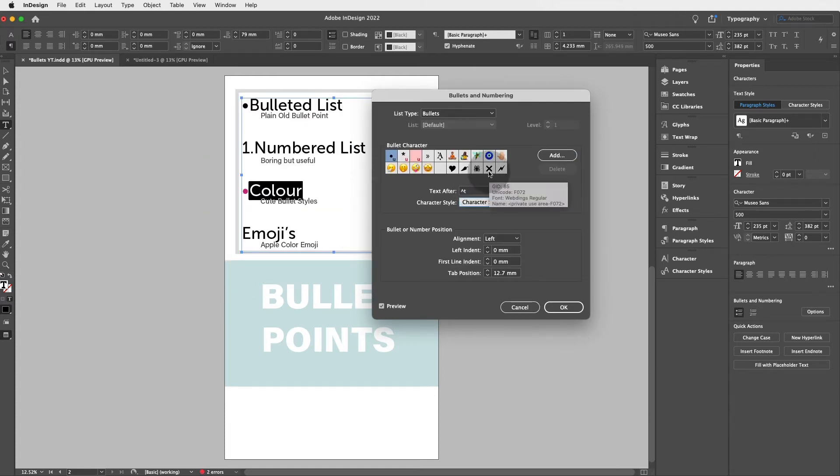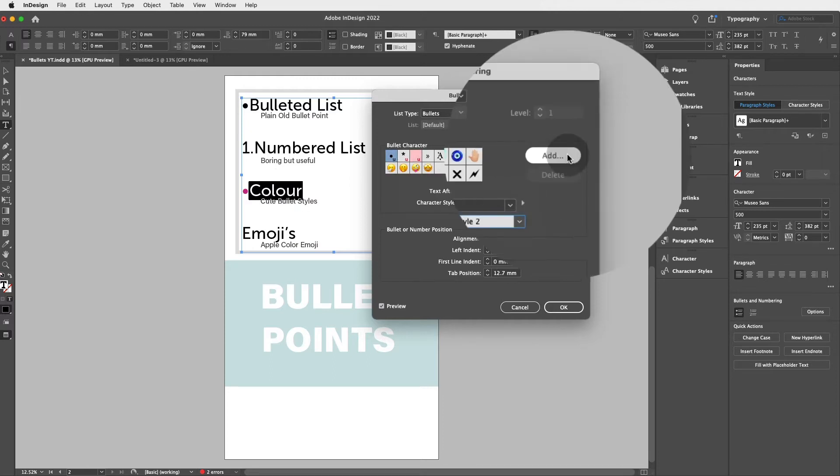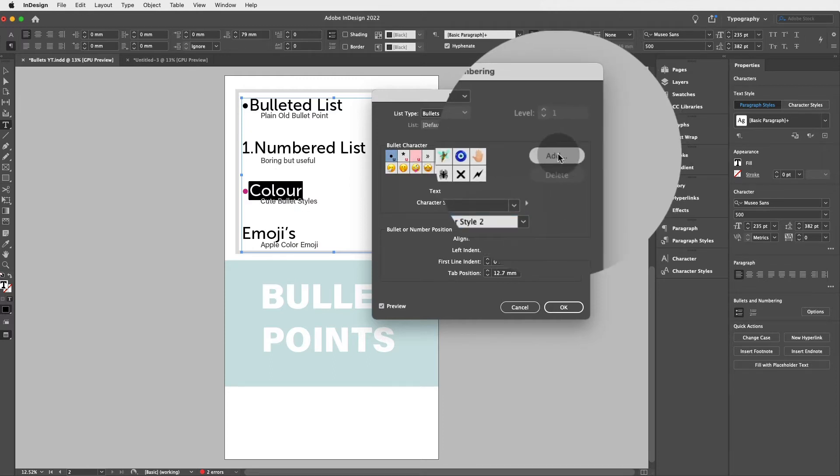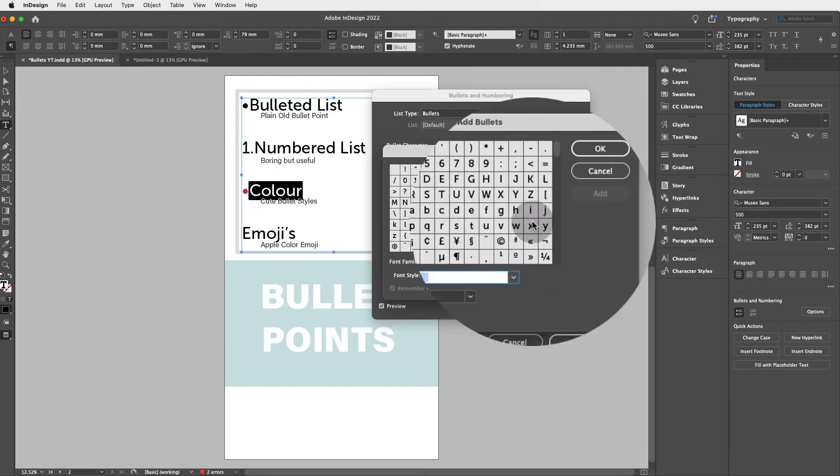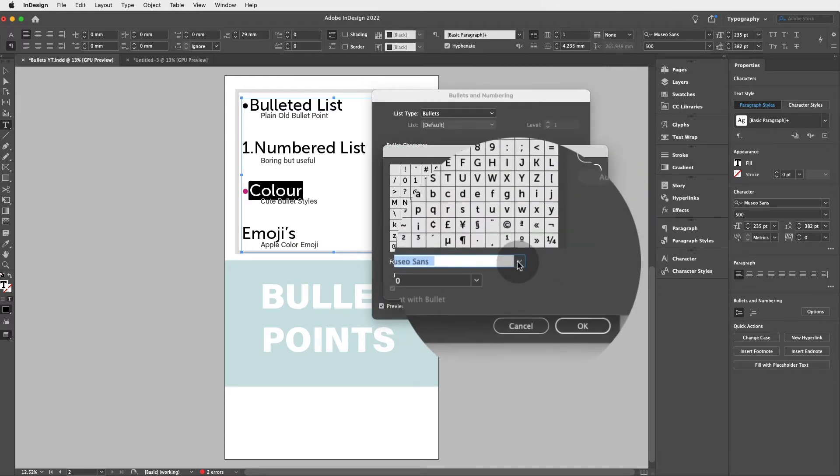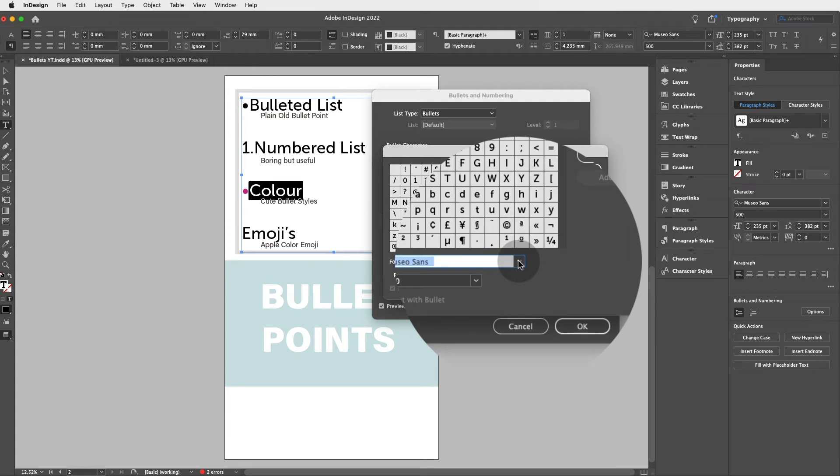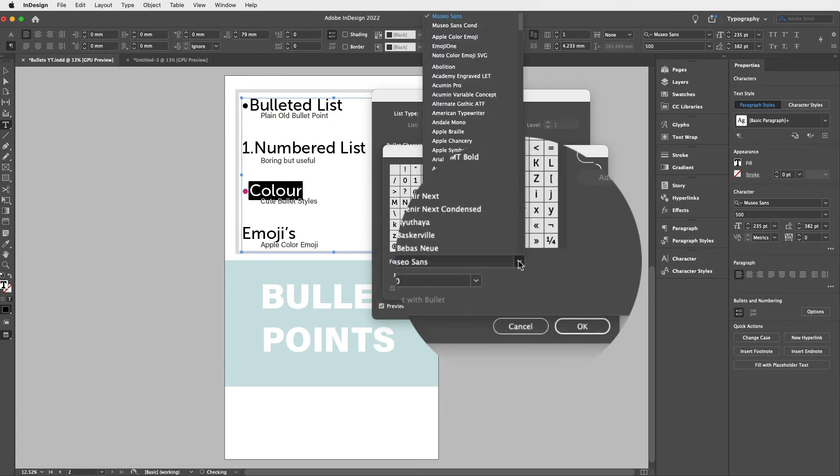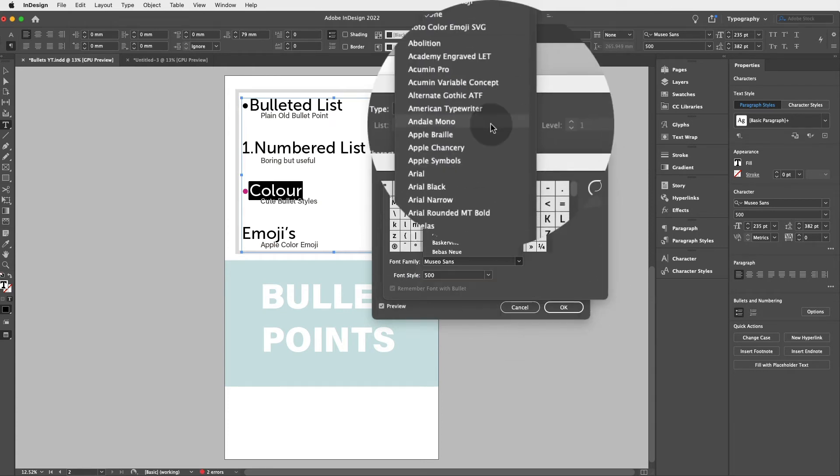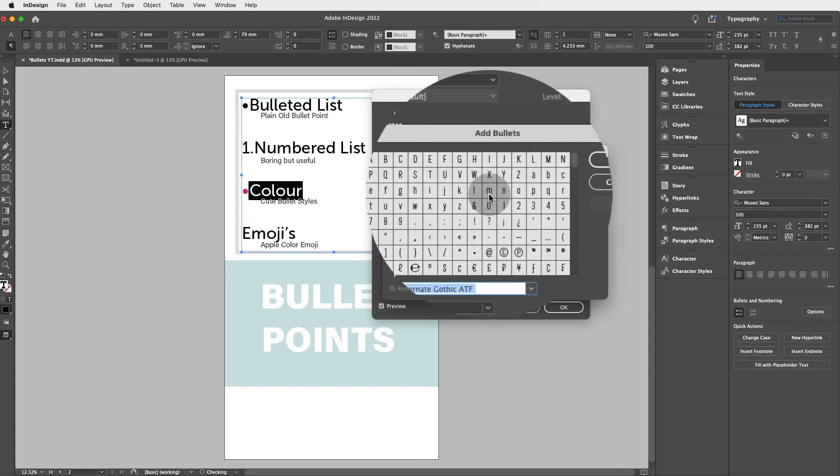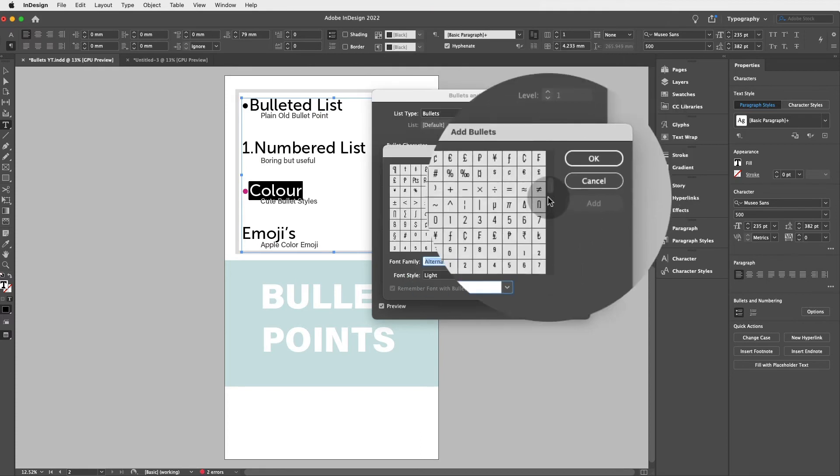Now if you don't want a plain old boring bullet, you can just click on add and InDesign will allow you to find all the fun families that you have in your computer and choose any of these to create a bullet point, a bullet style.